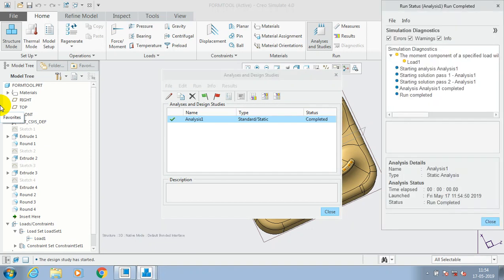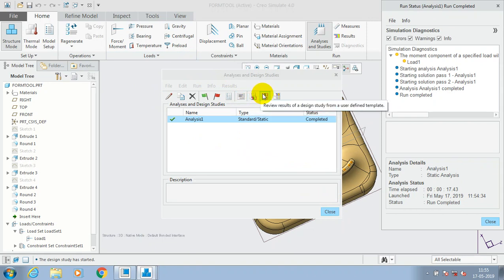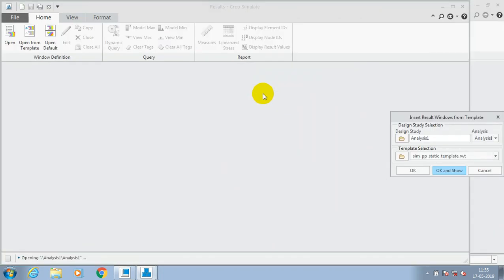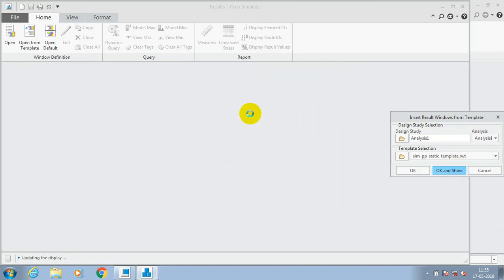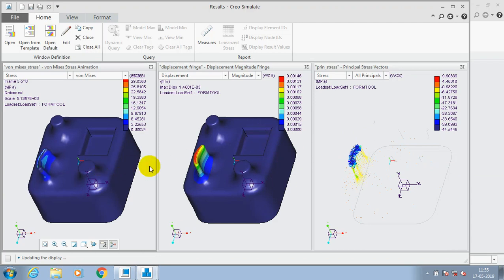Please be patient for few seconds. Now the analysis is successfully completed here. Just close the window, otherwise you have to select review the results of design study, or review the result of design study as user defined template. You have to just click on it. Here you have to select OK and show. Now the simulation has successfully completed, the animation shows here.